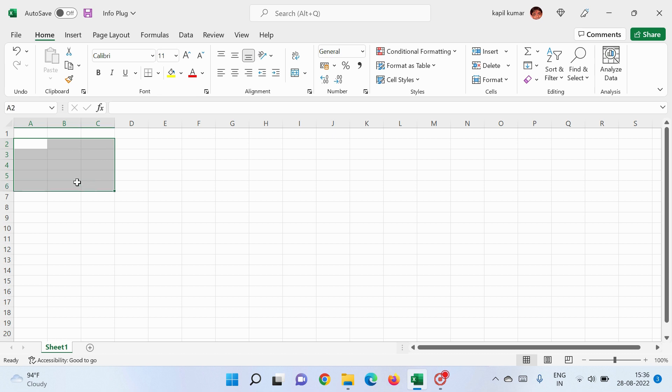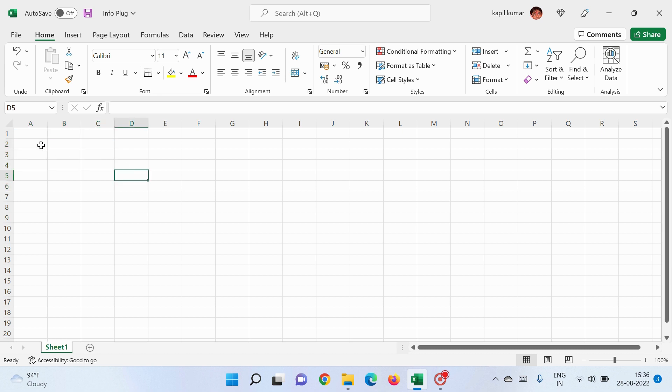So these all are columns and these all are rows. If I select multiple cells, these are called selected cells.